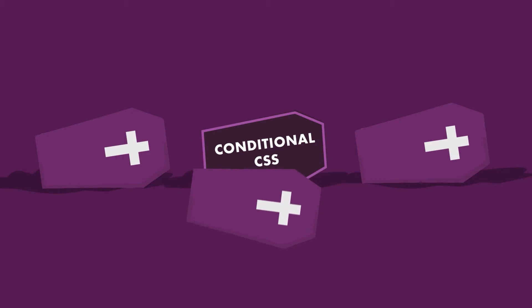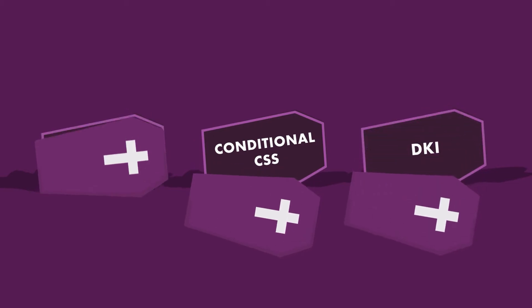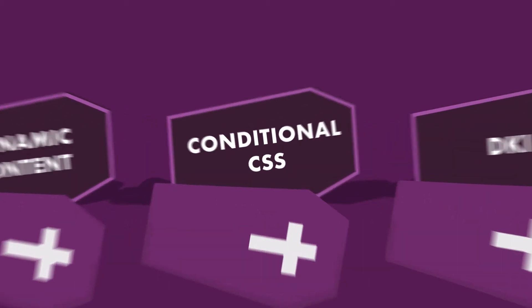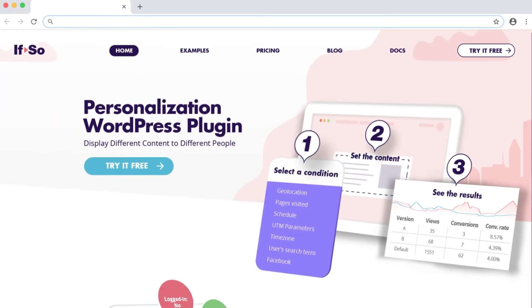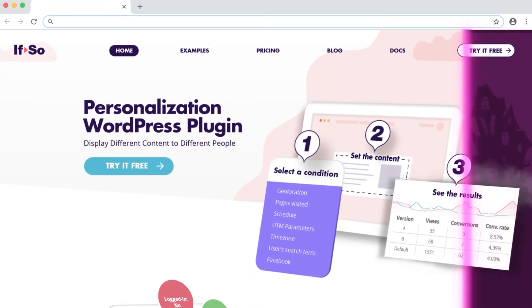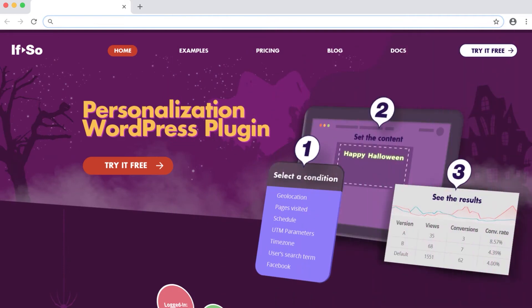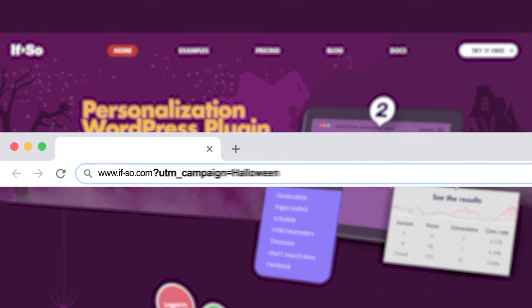We've dressed up our homepage for Halloween using some of IFSO's best features. Using conditional CSS, we started by spicing up the design for users who arrive from our Halloween campaign.